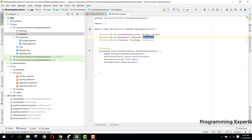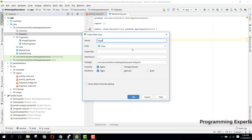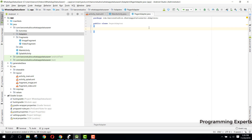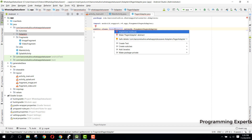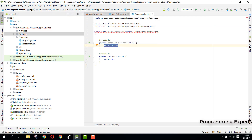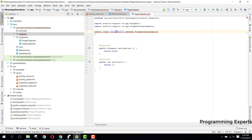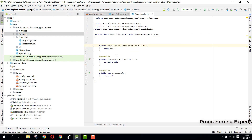We create a new Java class called PagerAdapter. This PagerAdapter needs to extend FragmentPagerAdapter, which requires us to implement two methods: getItem and getCount. It's still showing an error because there's no default constructor, so place your cursor there, press Alt+Enter on Windows, and click Create Constructor. The errors are now removed.